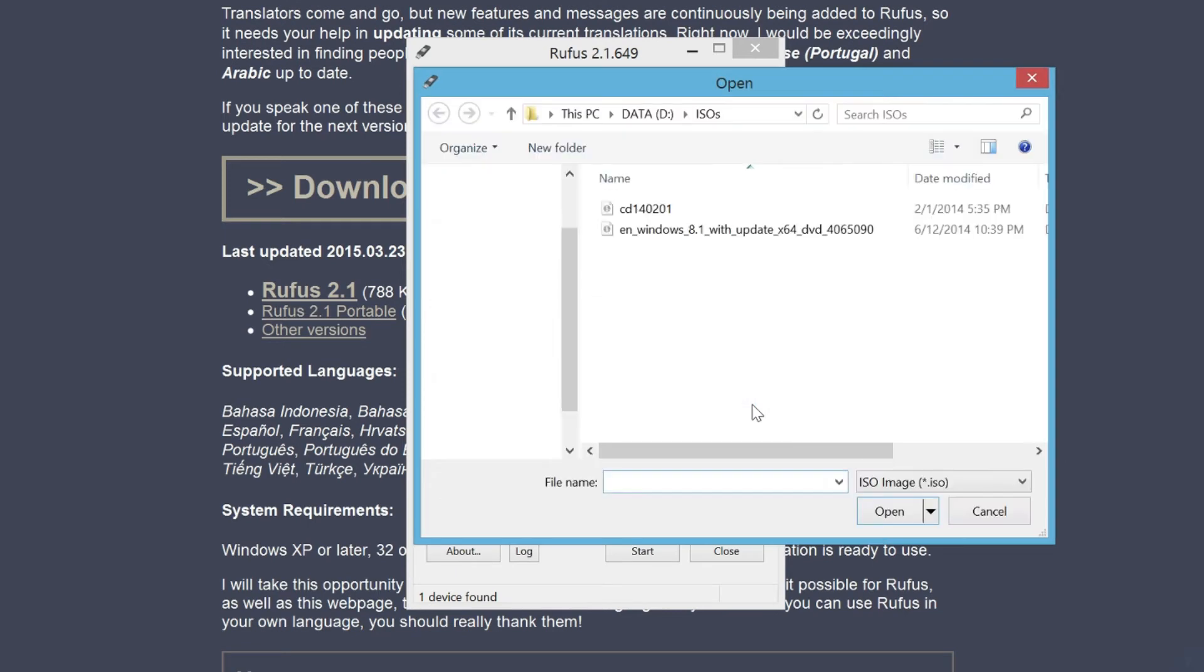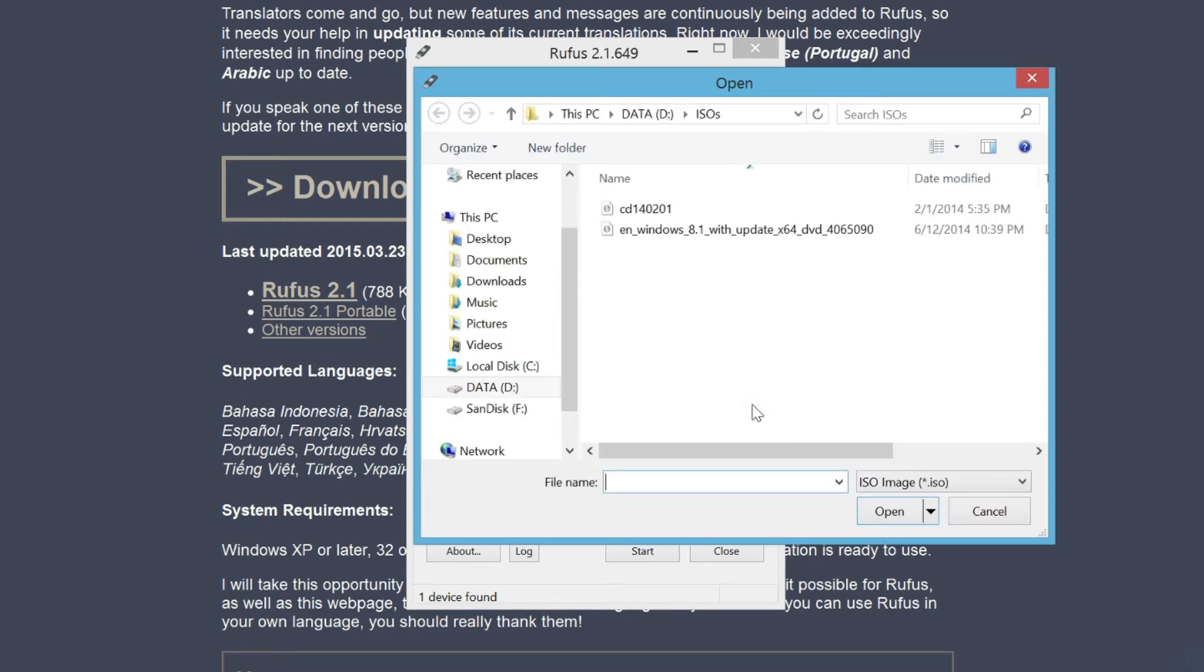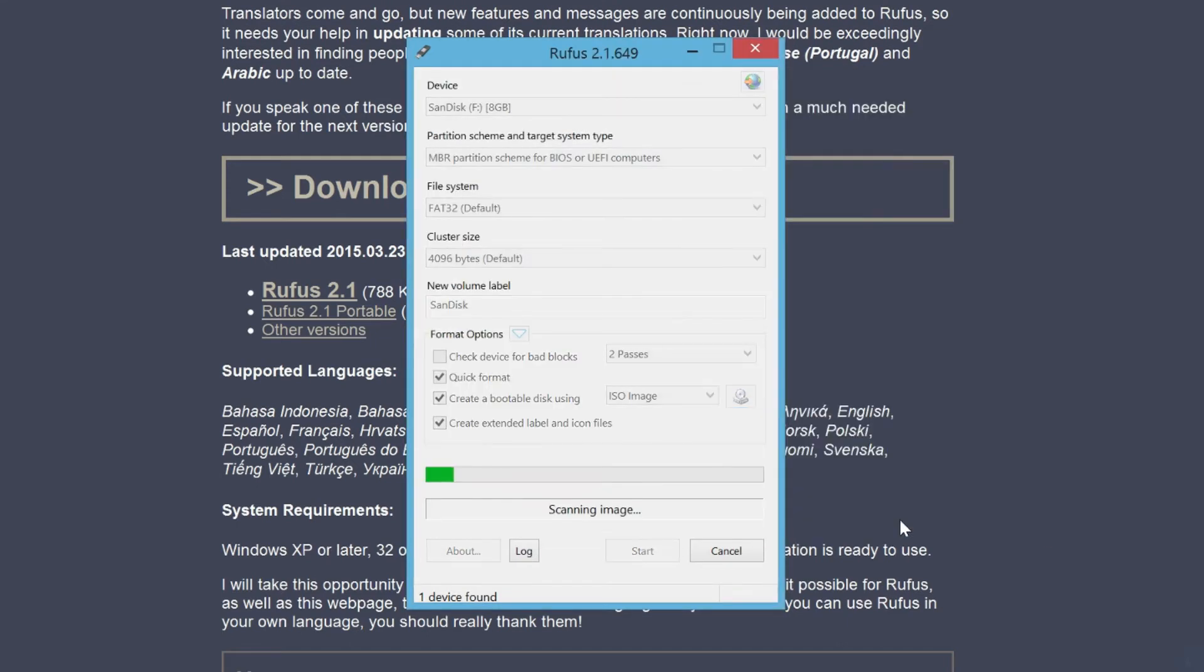Browse to the ISO image and click open. Then click start to begin.